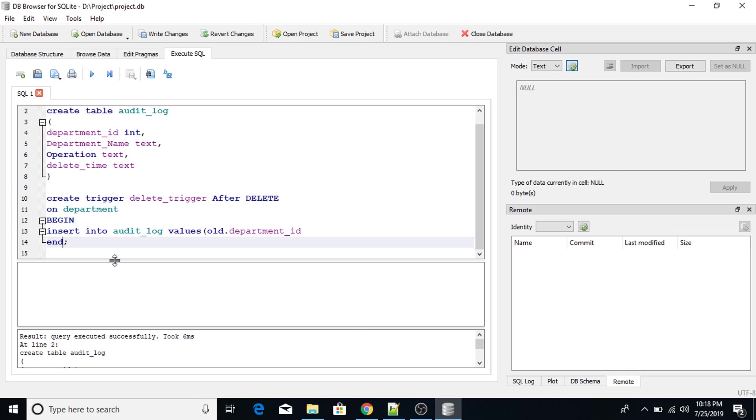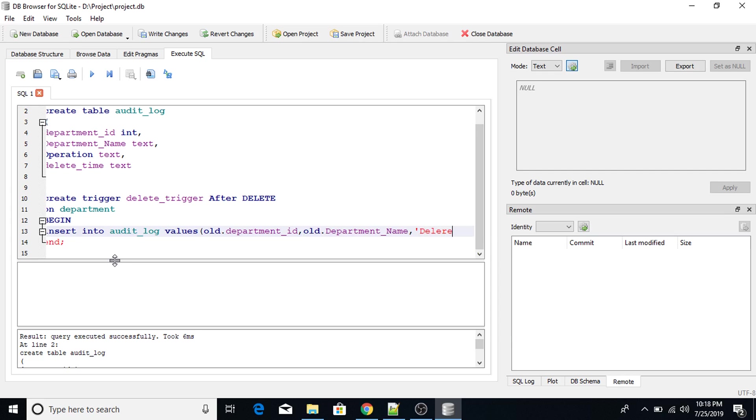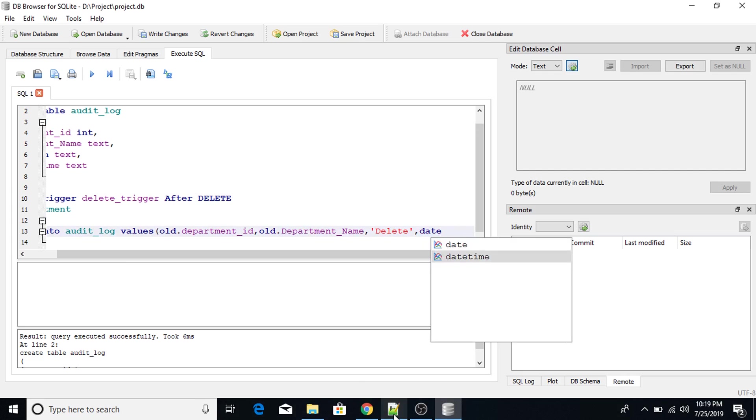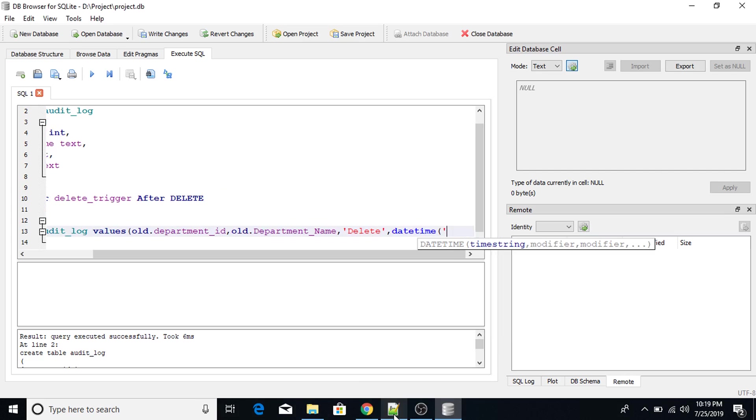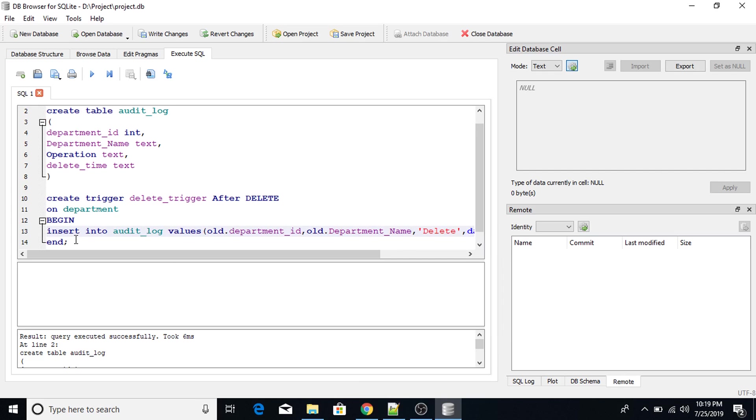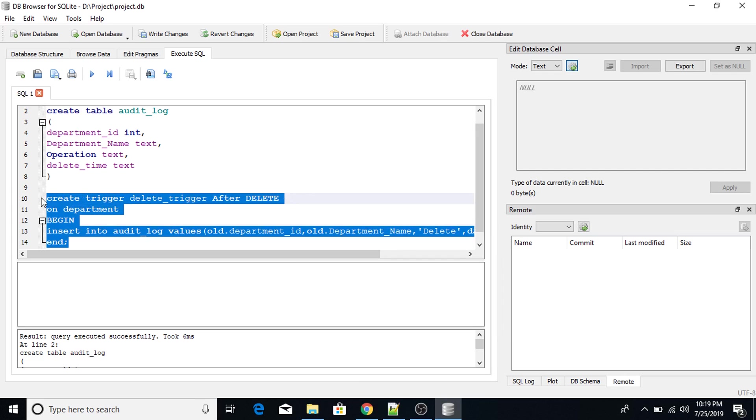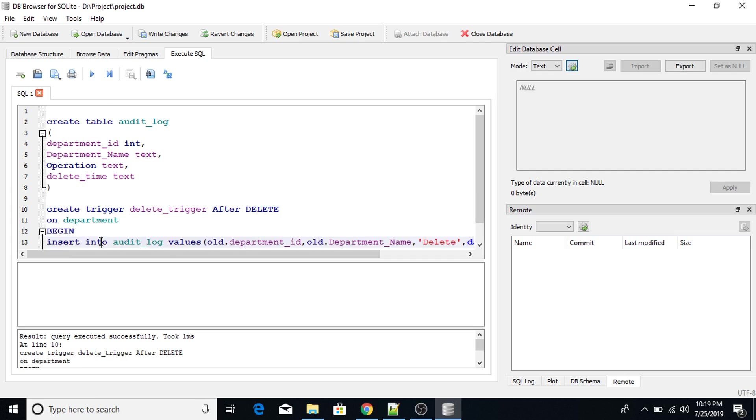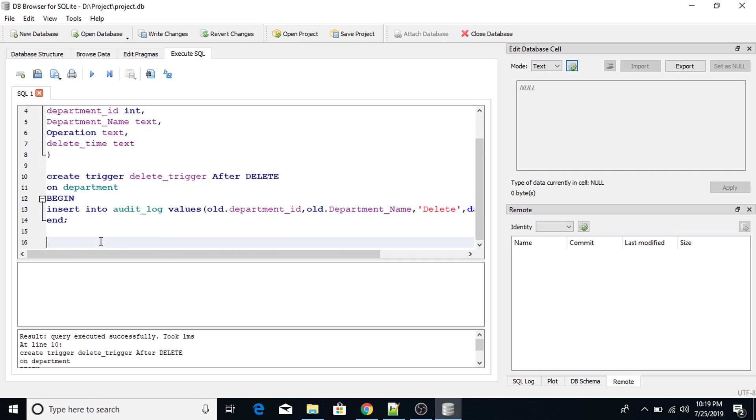Comma old.department_name. Operation is delete. Next is time. Date time. Now. Semicolon at the end. Execute this query. Look, trigger has been successfully executed.